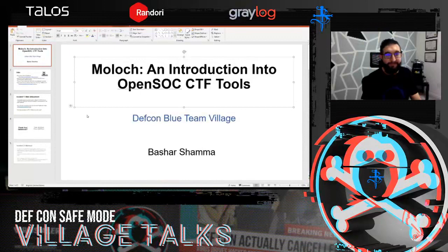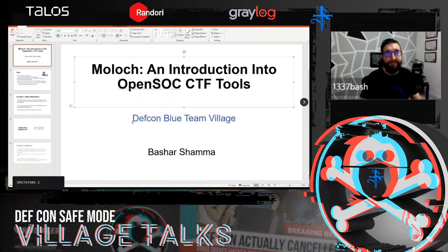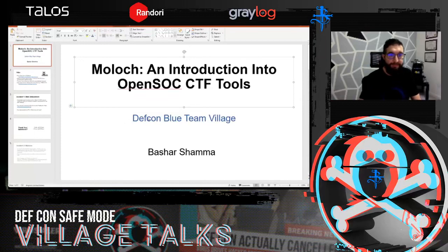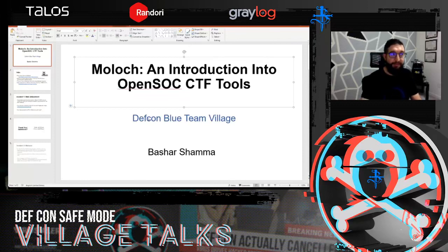Welcome back everybody to DEF CON 28 Safe Mode, continuing on with the Blue Team Village OpenSOC CTF walkthrough. We're going to be talking about Moloch today, and we have Bashar Shama here to give us a quick discussion and a walkthrough on the tool.